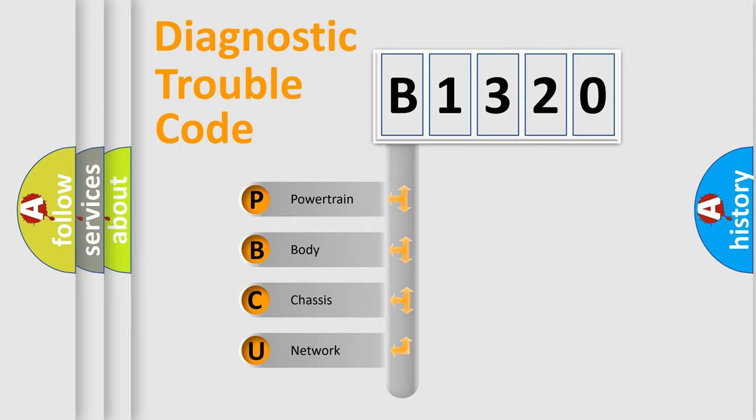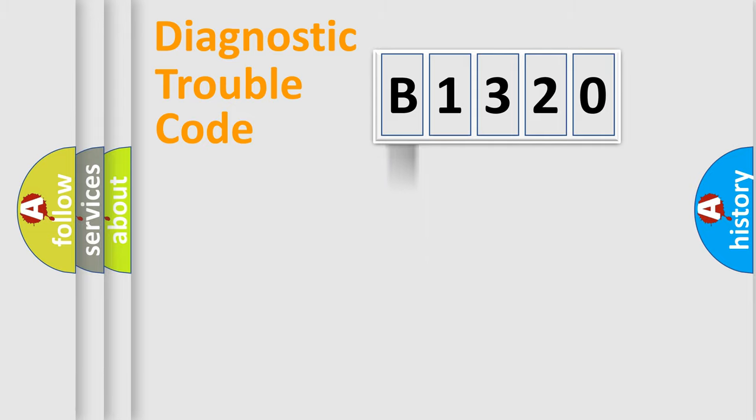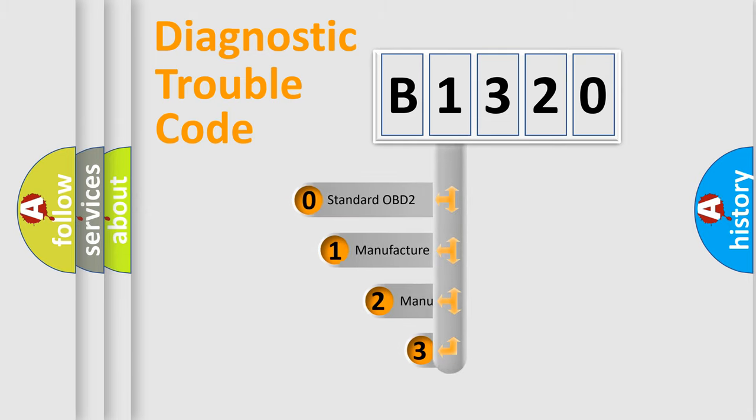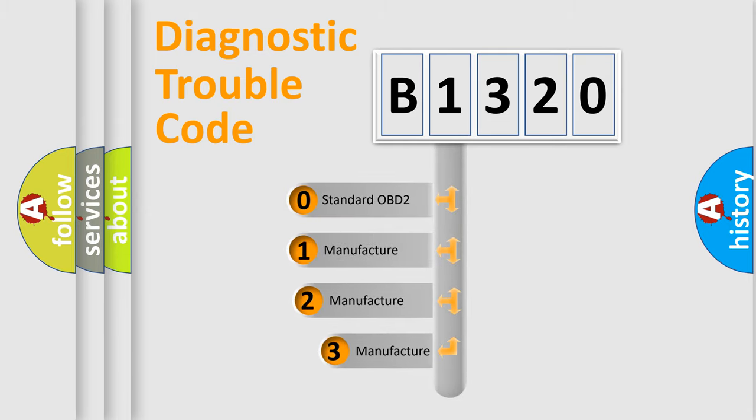We divide the electric system of automobile into four basic units: Powertrain, Body, Chassis, and Network. This distribution is defined in the first character code.